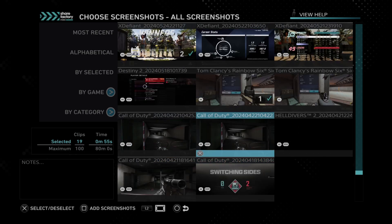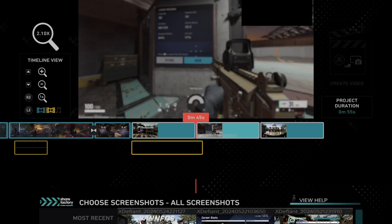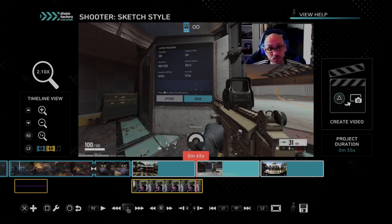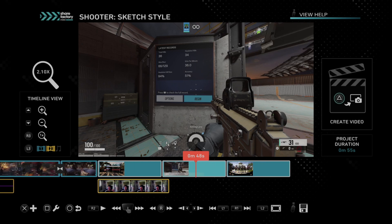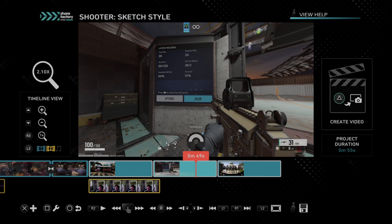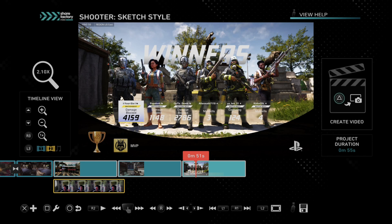You can add multiple screenshots in here at the same time, and then add them in with square. It looks like I'm looking at some sort of statistics in Rainbow Six Siege, and then here's me winning.